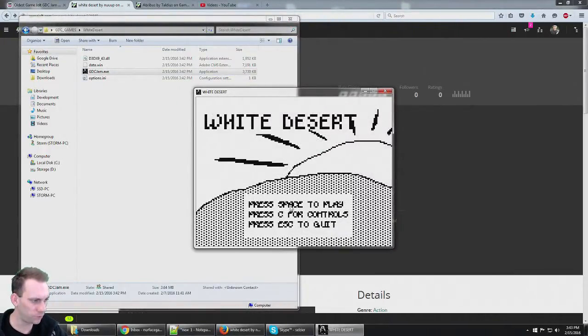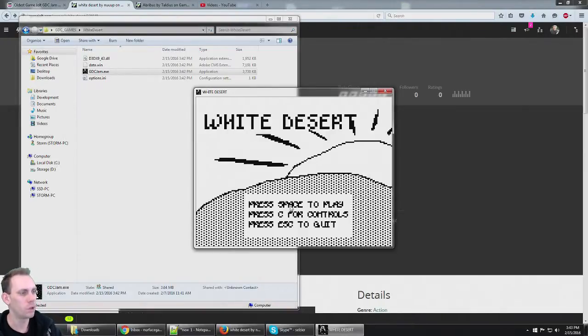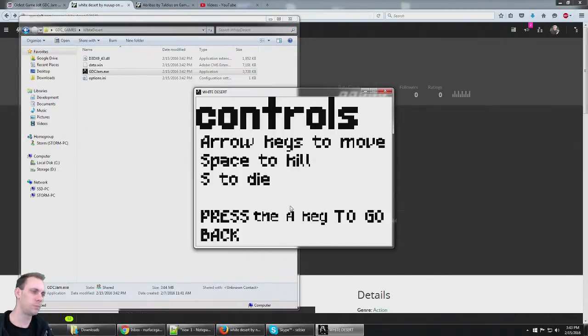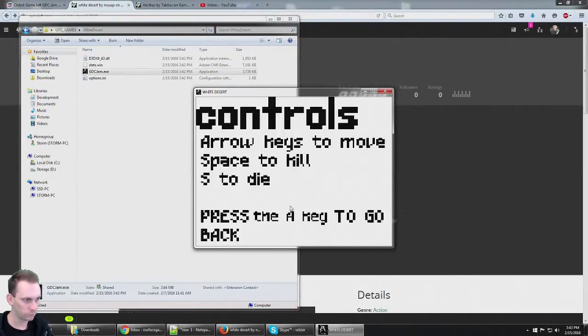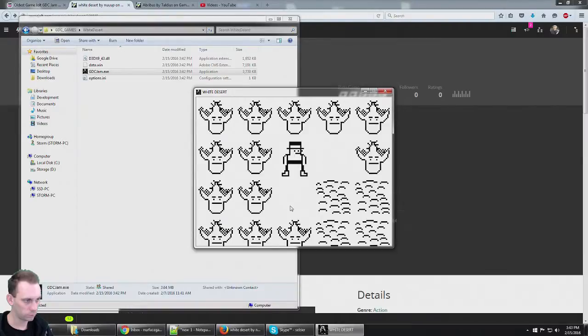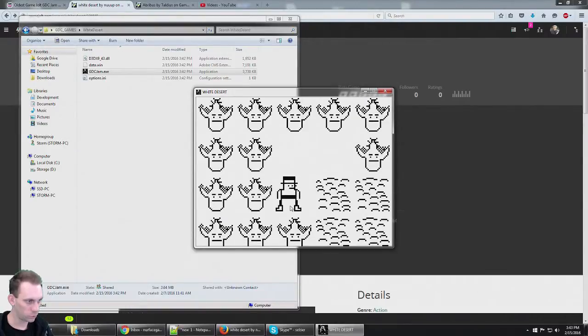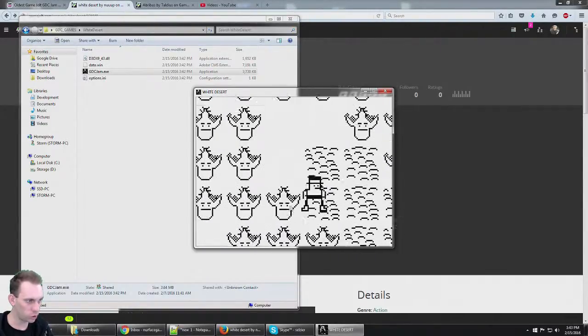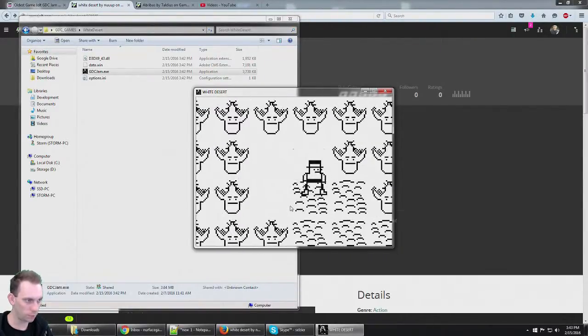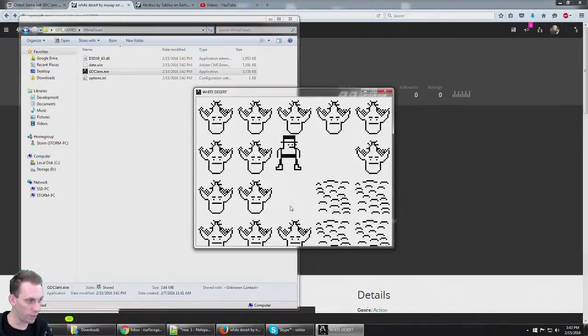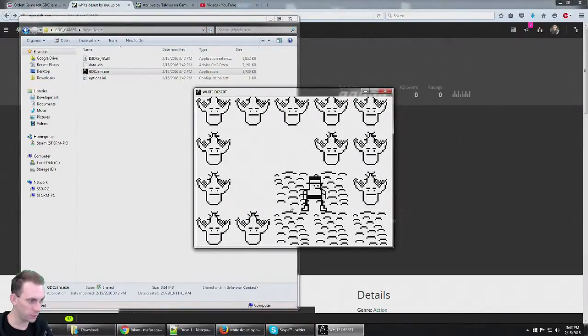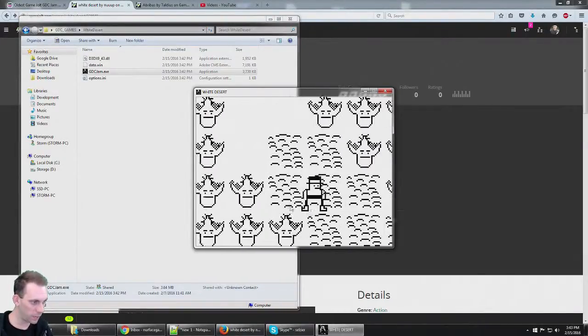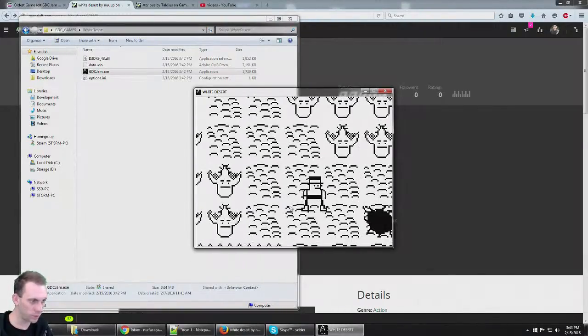Play receiver controls. Arrow keys to move, S to die, space to kill, S to die. 2016 games made in just three days.